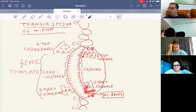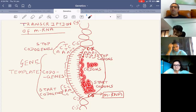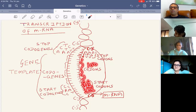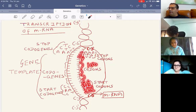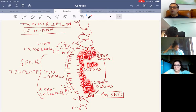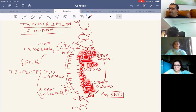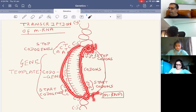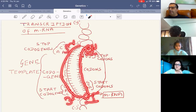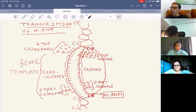Start codons are AUG or GUG, followed by approximately 1,000 codons — since a gene is approximately 3,000 base pairs, dividing by 3 gives 1,000 codons — then stop codons UAA, UAG, or UGA. The mRNA is formed in the 5' to 3' direction, anti-parallel to the template. This structure is called mRNA, formed by transcription.